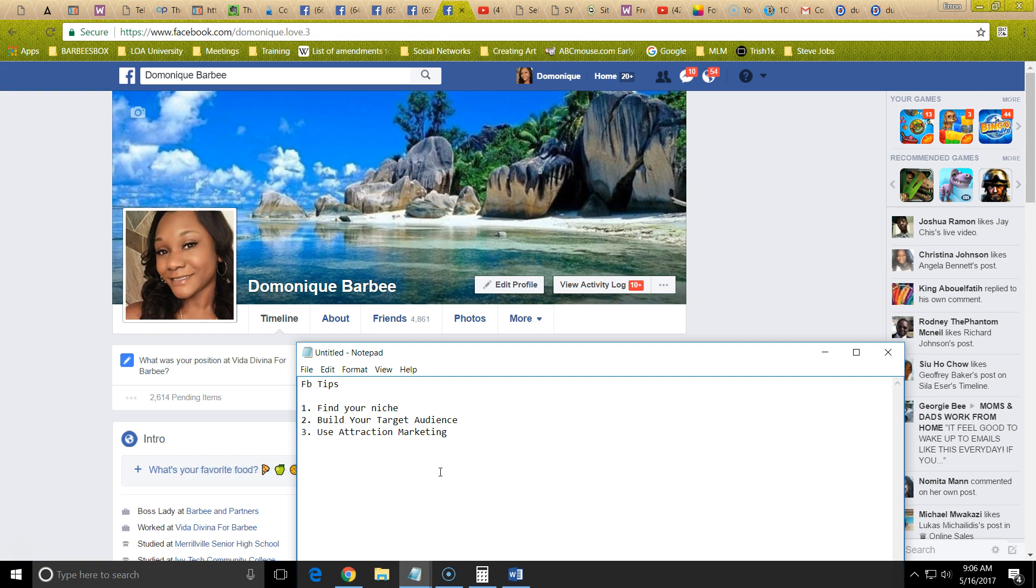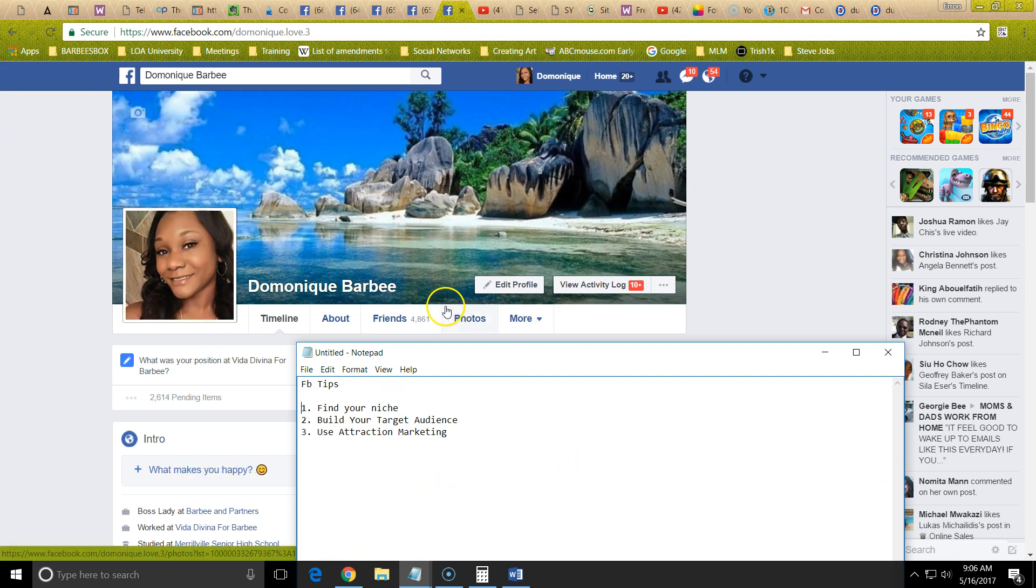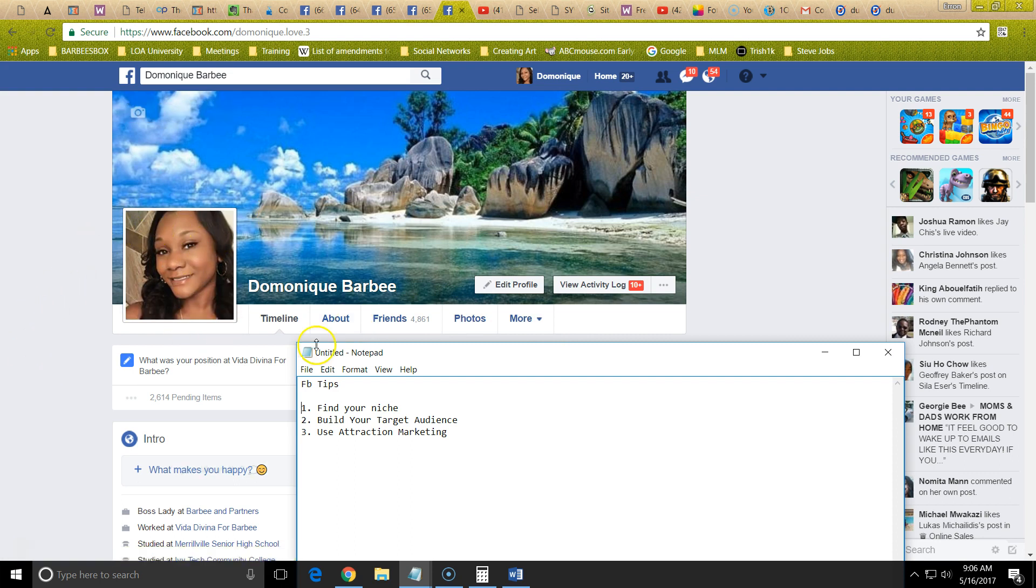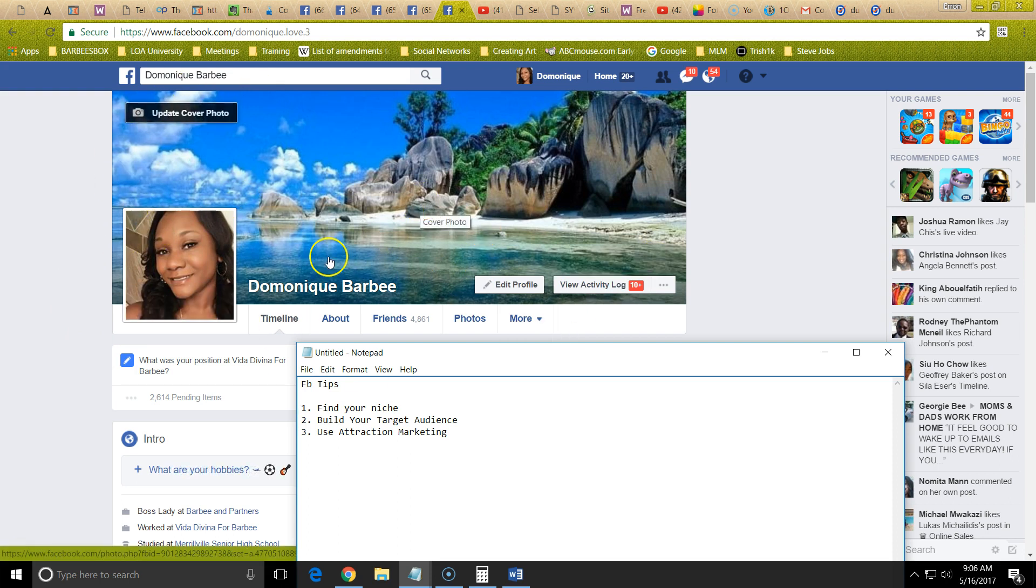Start with your profile and your main cover photo. This needs to be a picture that is a smiling picture of you that looks nice. And then the background needs to be something very luring and attractive.